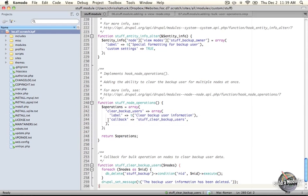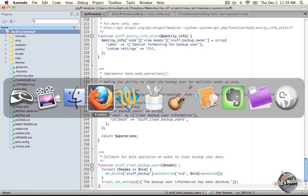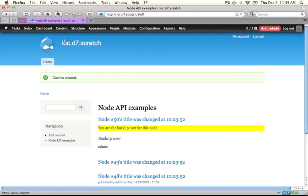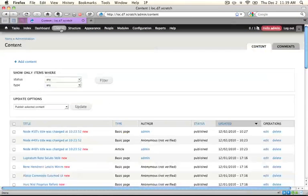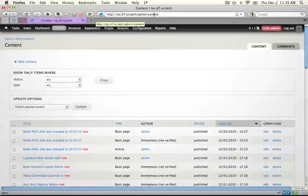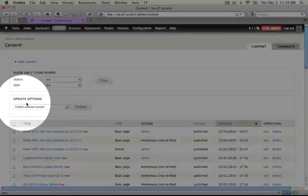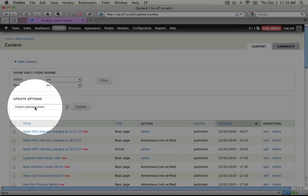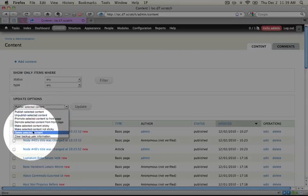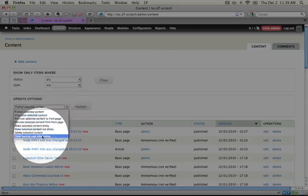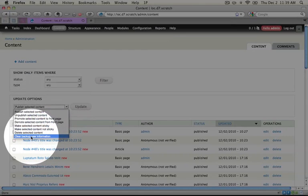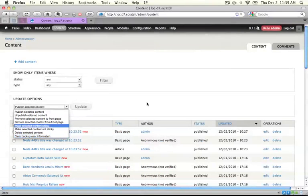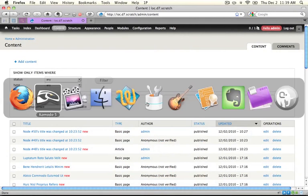Let's go ahead and save this module, and take a look at where this will display on our site. Go ahead and jump back to your browser, and click on the content item. This is in admin slash content. The operations are going to display here under update options, and you see we have several options here. And because we saved our module, we now have our new one, which is called clear backup user information. Okay, let's jump back to the code.